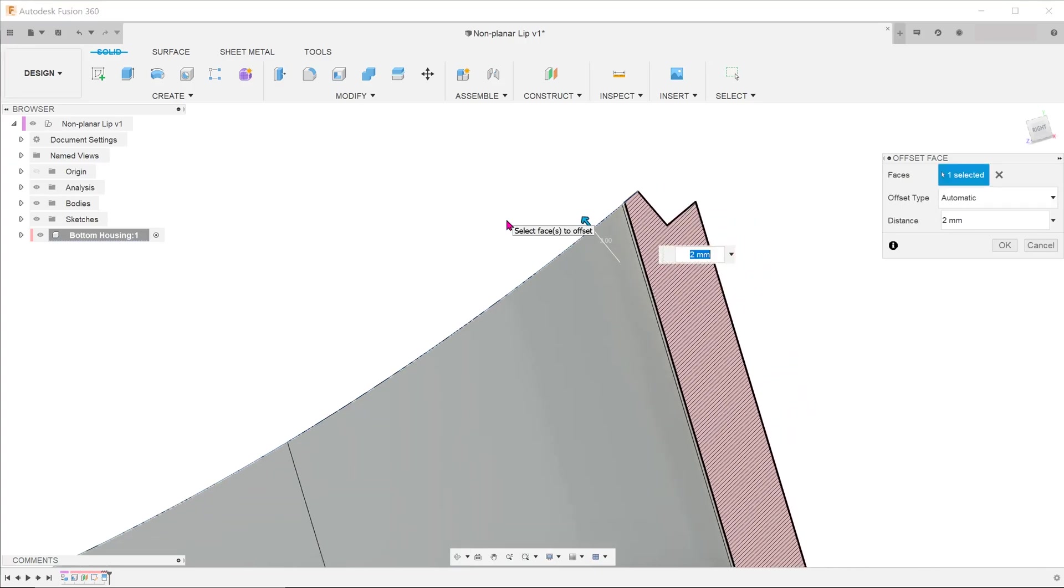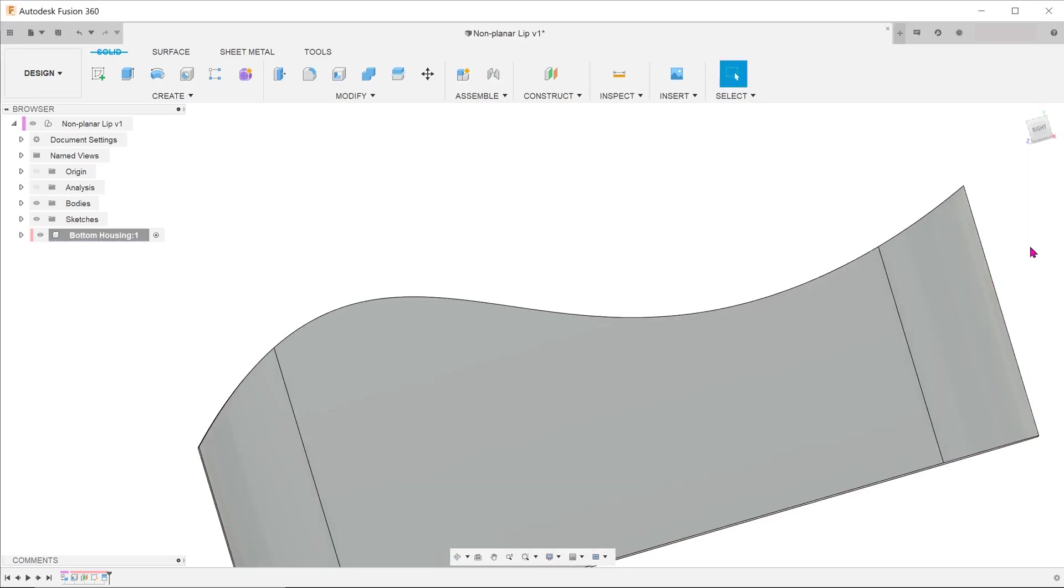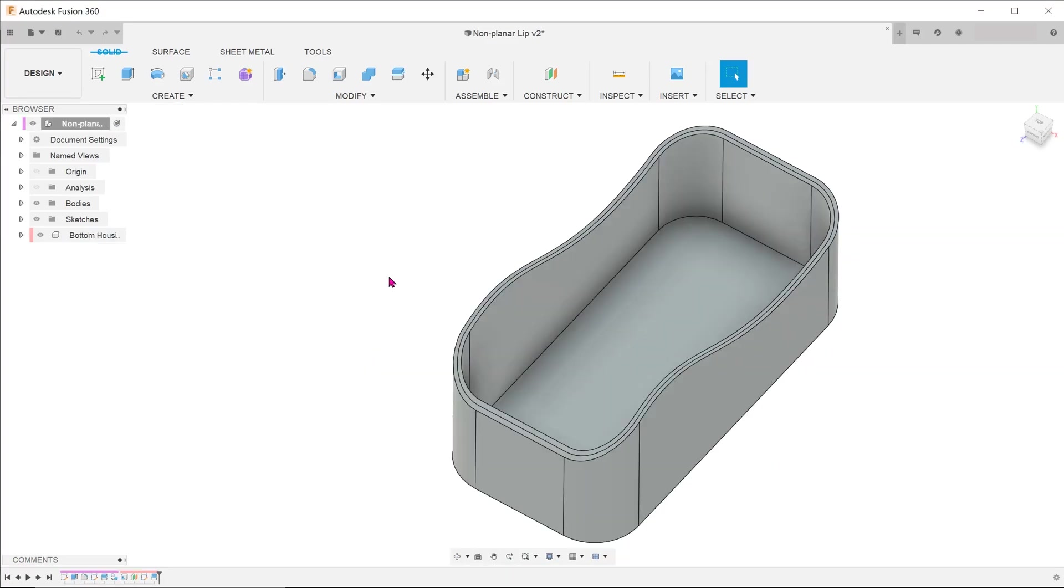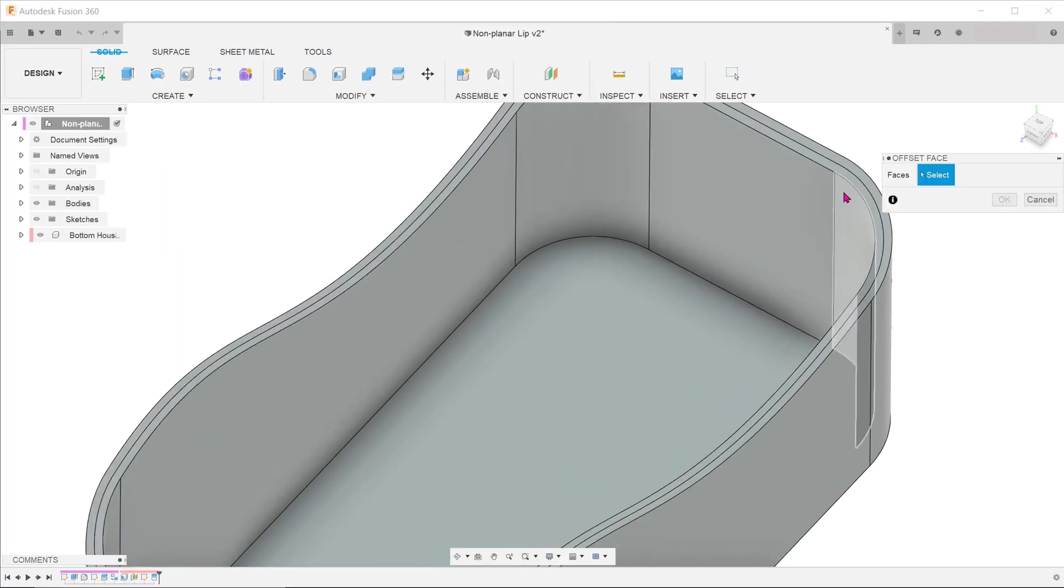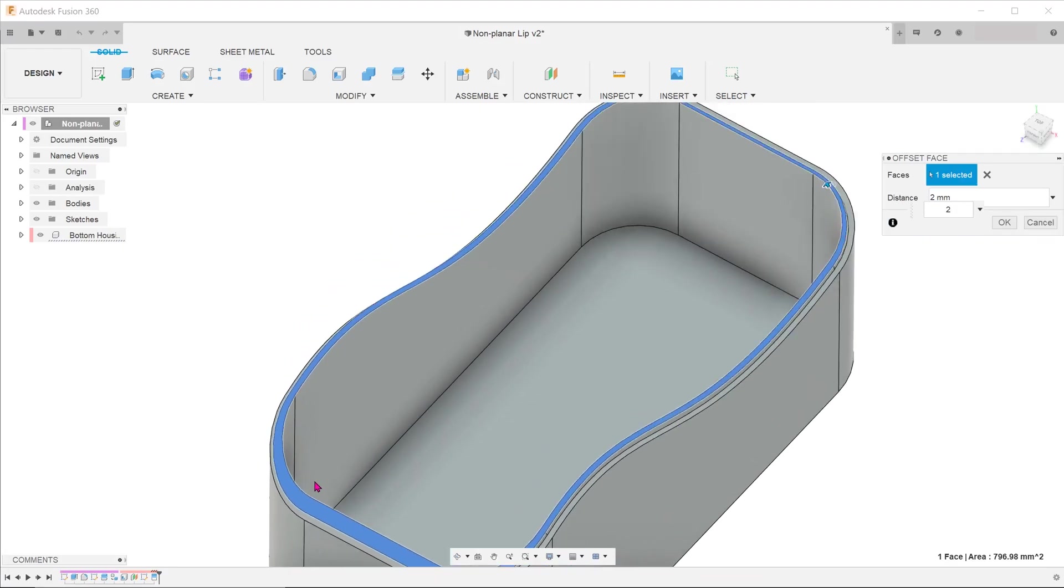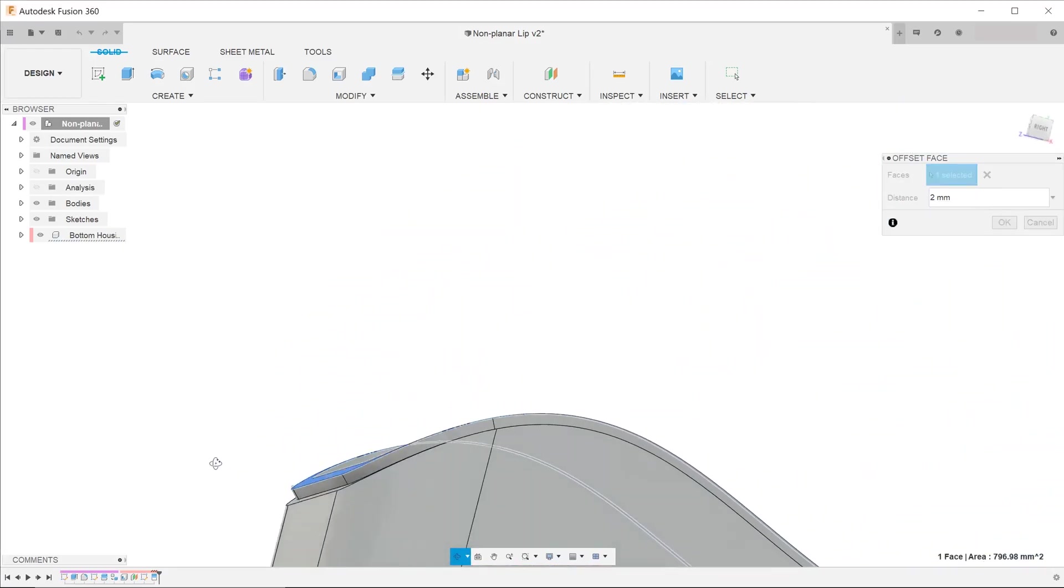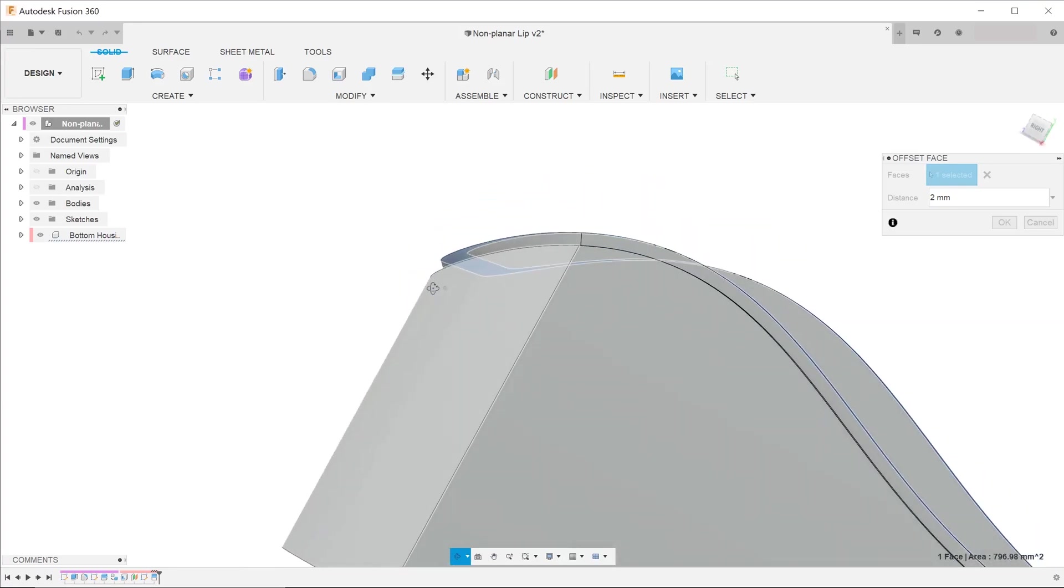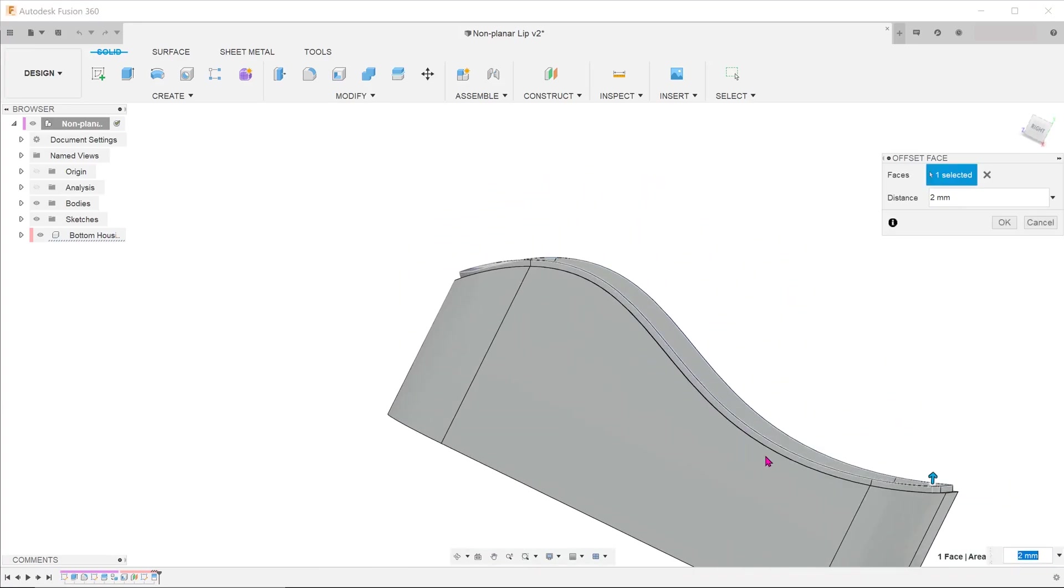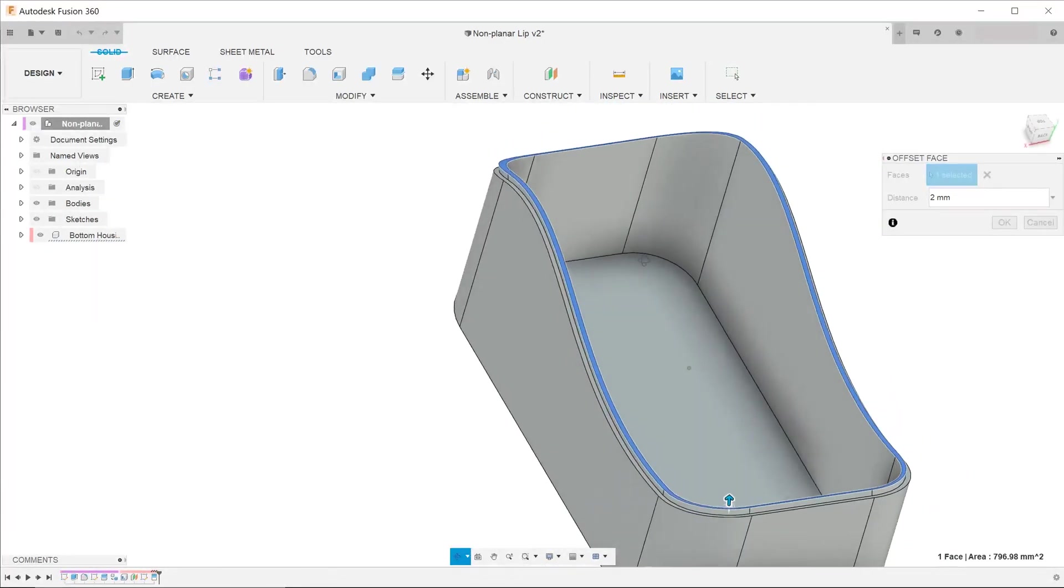In order for the top housing to be assembled, the lip needs to rise up vertically. So maybe we can try the offset face feature. Go to modify, offset face. Again, we face the same problem as the press pull feature. Another problem with this method is the resulting uneven lip thickness due to the curvature of the face.